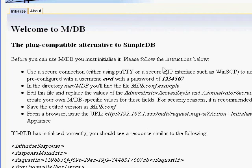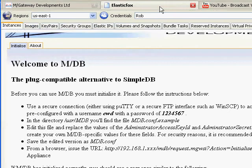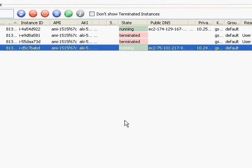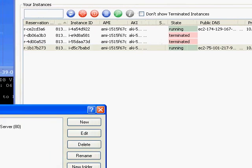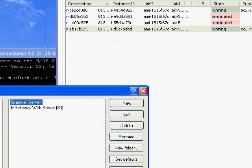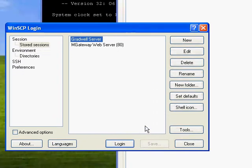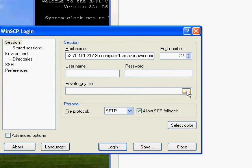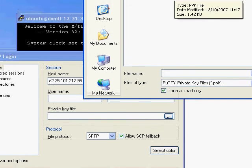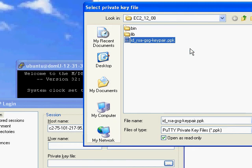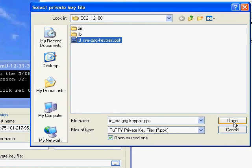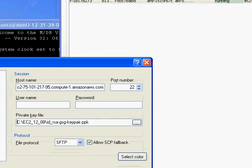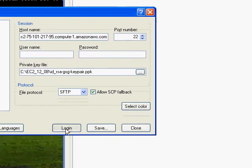So the first thing we need to do is go into ElasticFox and get hold of that DNS name, the public DNS name, copy it to the clipboard. And now over here I have WinSCP. And we're going to click New and in the host name we're going to paste that name in. And just like PuTTY, we need our security key pair. So we're going to grab hold of that and click Open. And then in our WinSCP login window, we click the Login button.